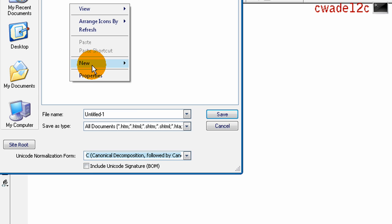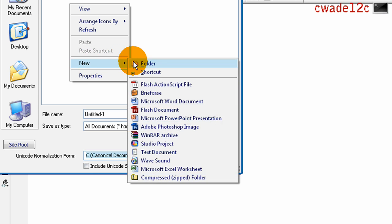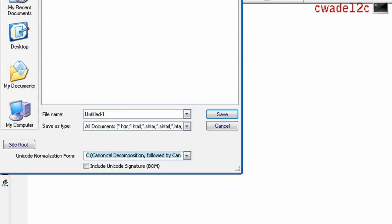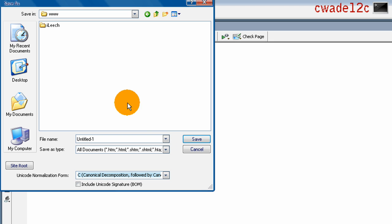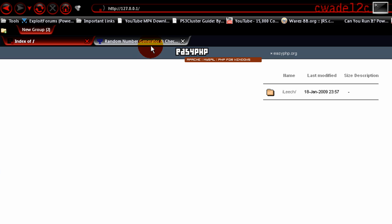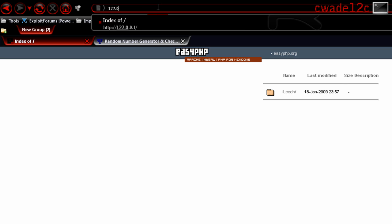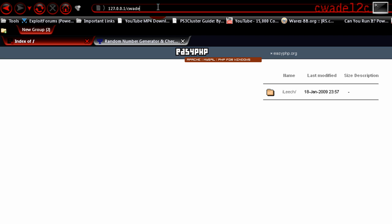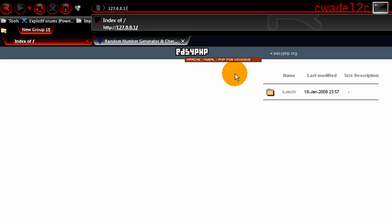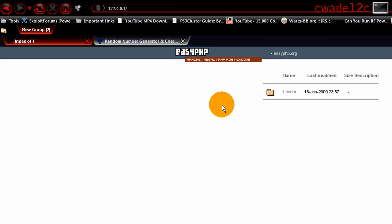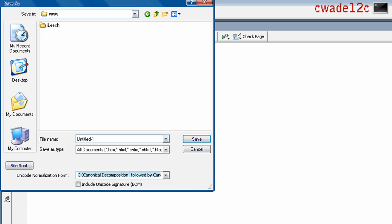We can create new folders. Creating a new folder is basically creating a new directory. So if we create a new folder called CWade and put a PHP file in there, we type in 127.0.0.1/CWade. It would show us the PHP file if it was named index.php. If not, we'd have to click on the PHP file in the directory listings.